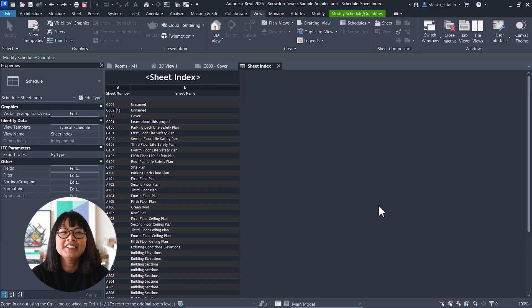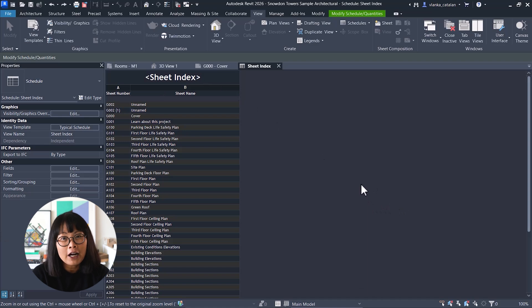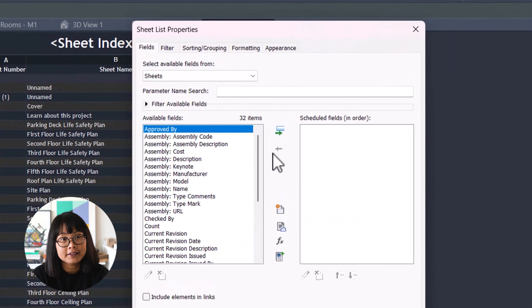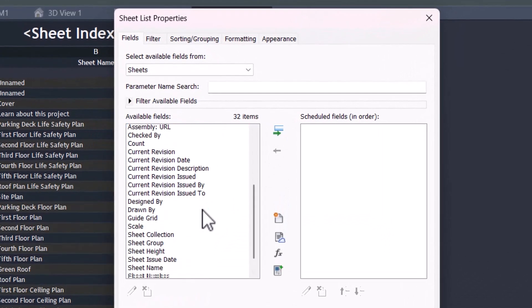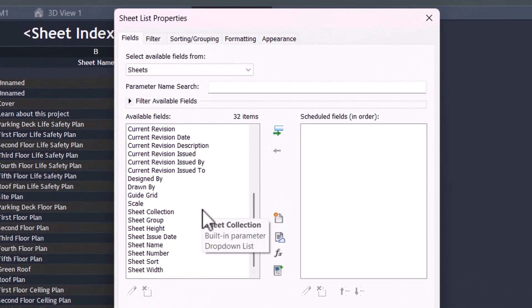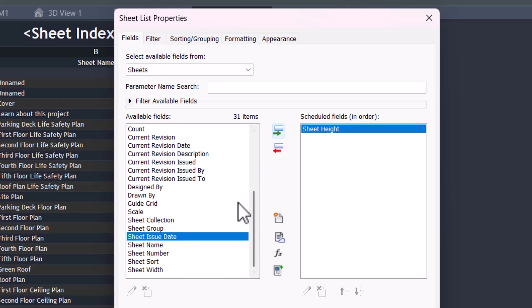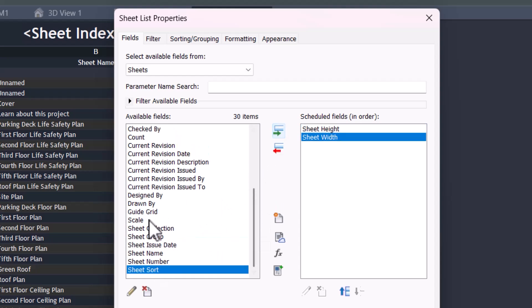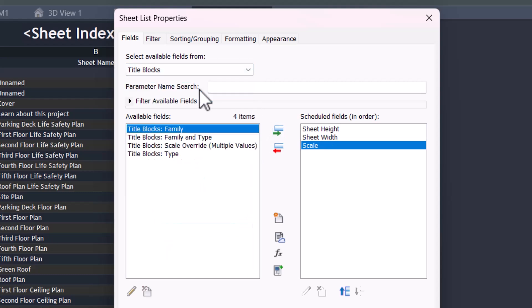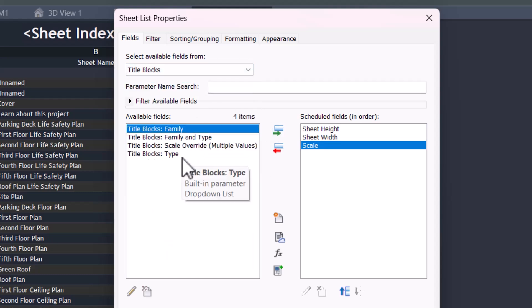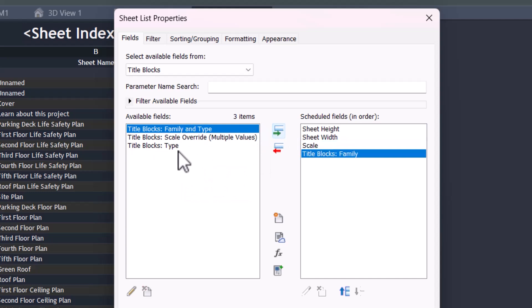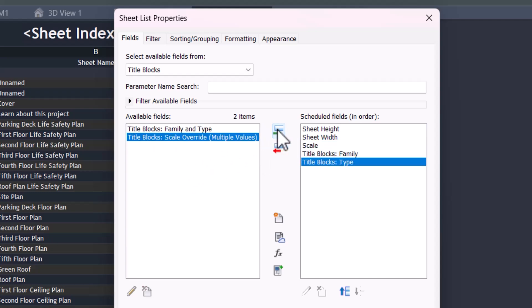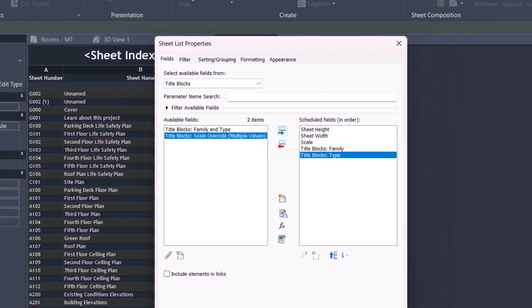In the new Revit update, you can now include new parameters and categories in the sheet list. You can now add the height of the sheet, width, and scale. You can also now select available fields from title blocks to add to the sheet list, such as title block family and type, which help verify that the correct title block is assigned to the specific sheets in the schedule.